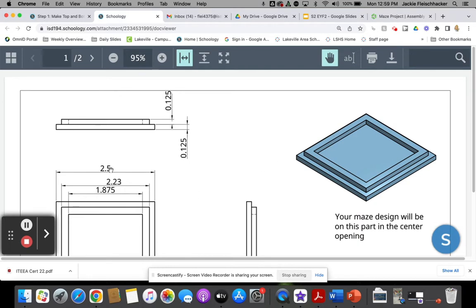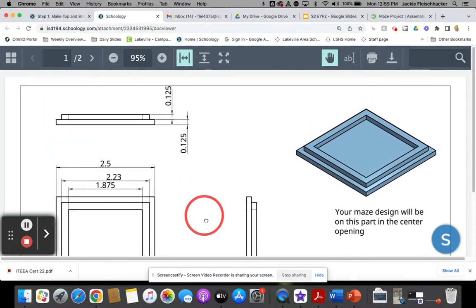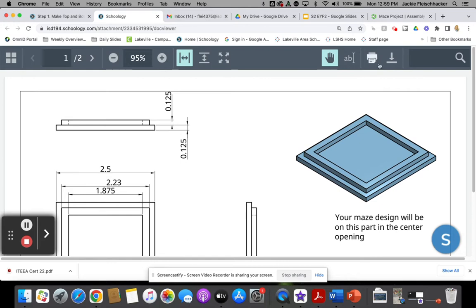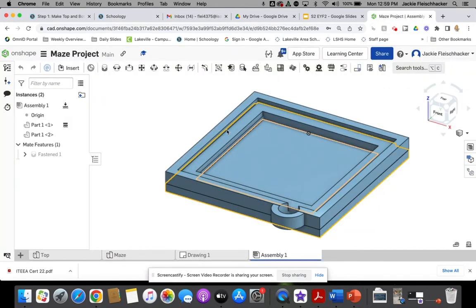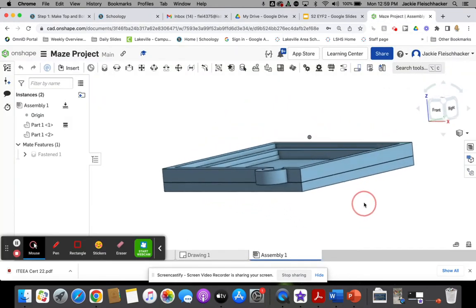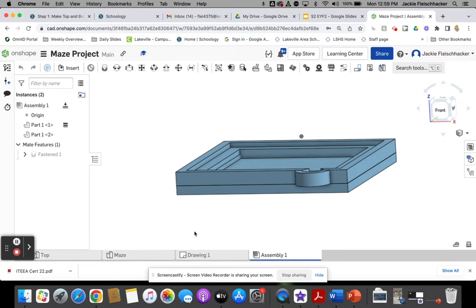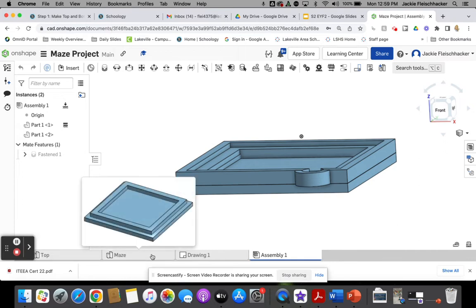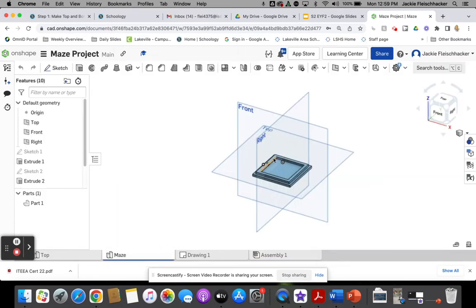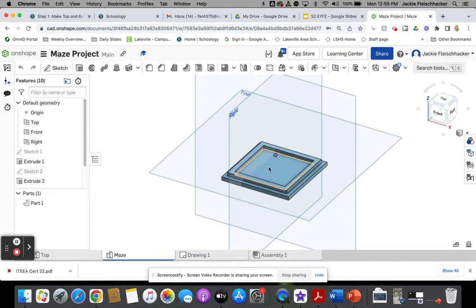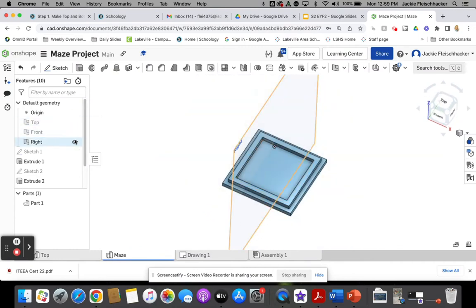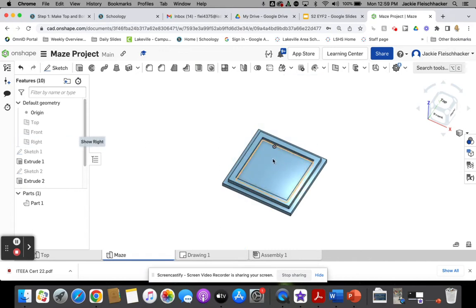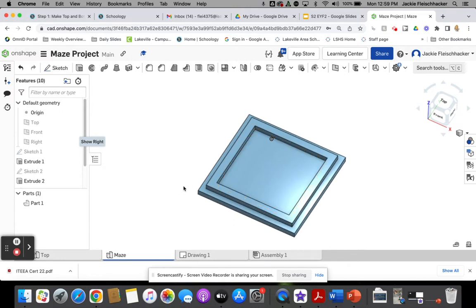You will need to refer to these drawings to get some of these dimensions. This is the two pieces fully assembled. We'll start with the bottom maze part - this is the part that will actually make your maze into. The maze that you design will go into this middle square.